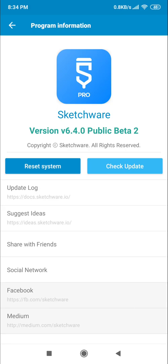So finally, Sketchware Pro v6.40 Public Beta 2 is now released. You can download it from their official website or from the adoption link below. The Google Drive link is available, so you can easily download and use it.